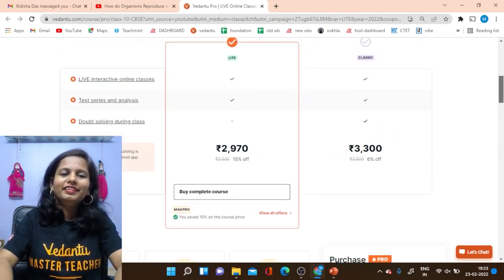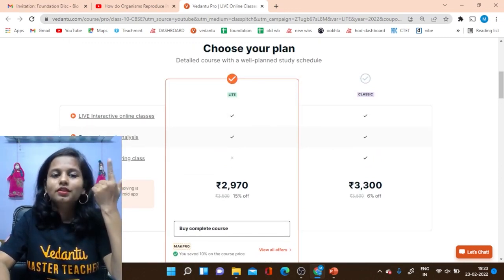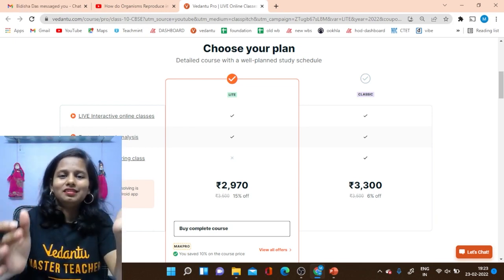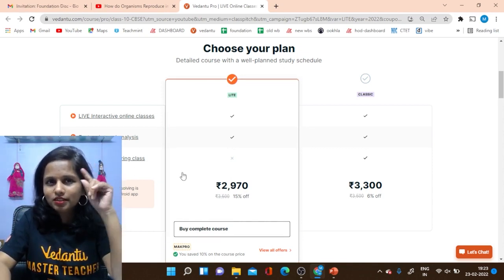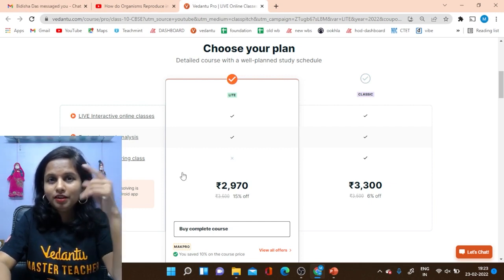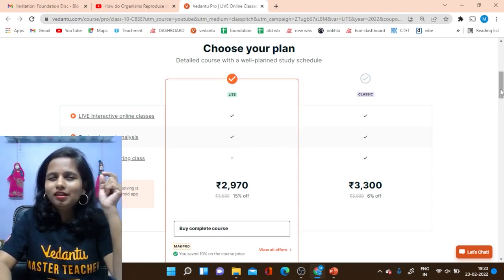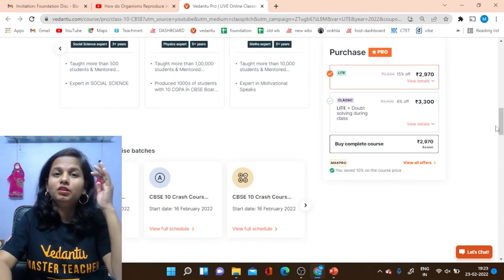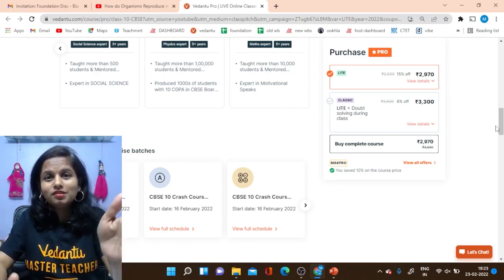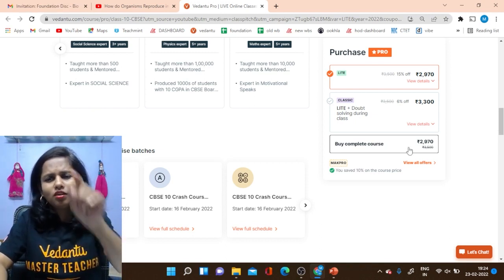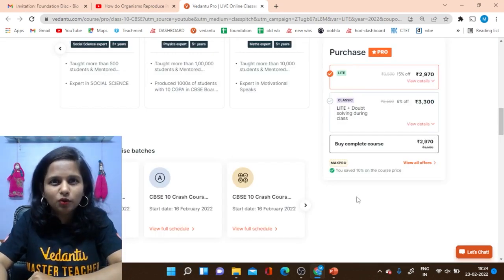The Drona batch covers the entire term's syllabus with live online classes for six subjects, test series, assignments, and doubt solving in class. The Pro Light plan is available at ₹2970 — it was launched at ₹3500 but is now discounted. Grab your seats now and apply my coupon code MACPRO to avail an additional 10% discount.